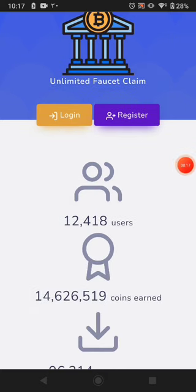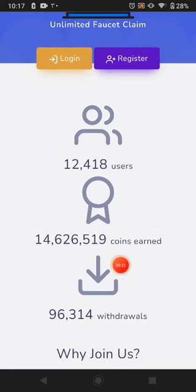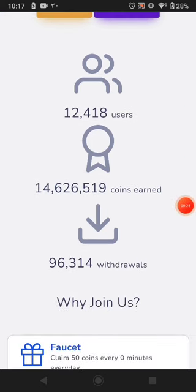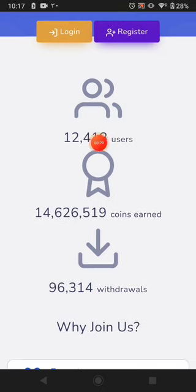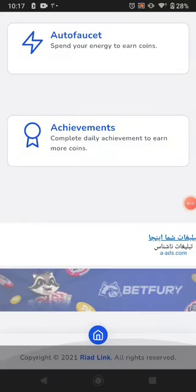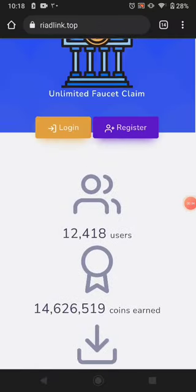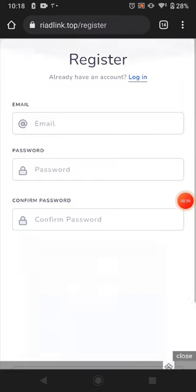This is the website where you can claim unlimited faucet, and this many coins — a lot of people earn from this website. You can see this many withdrawals and this many users this website has. This website is one of the best because you can claim much more cryptocurrency from here.